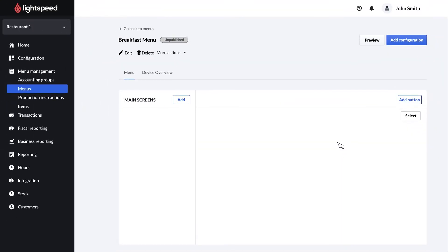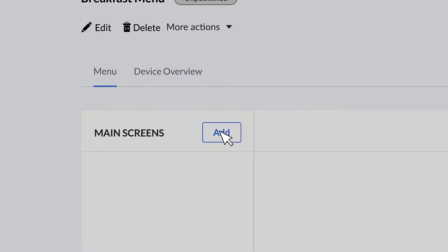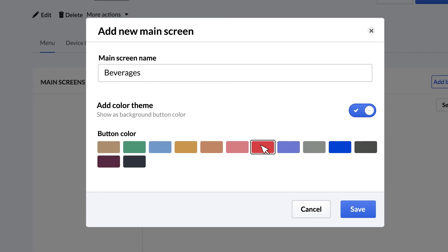Next, add main screens and sub screens to organize your menu items into categories and sections on your POS. Click add and give the main screen a name such as beverages. You can also enable a background button color. Then click save.